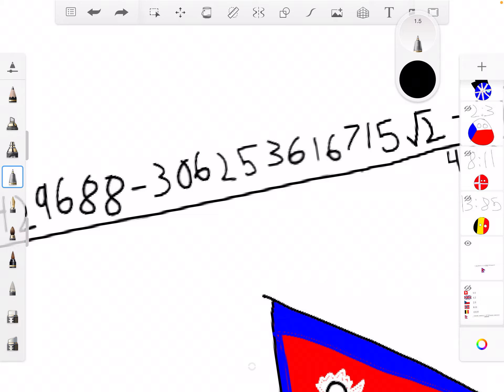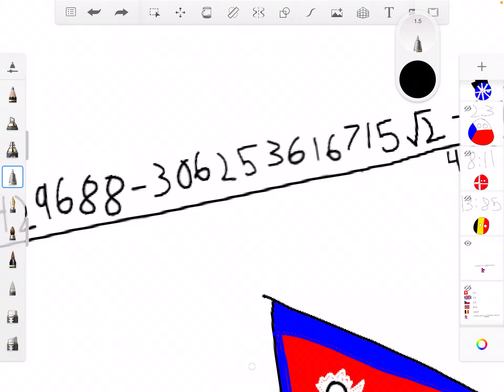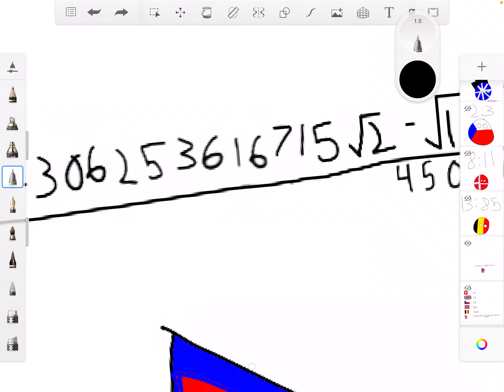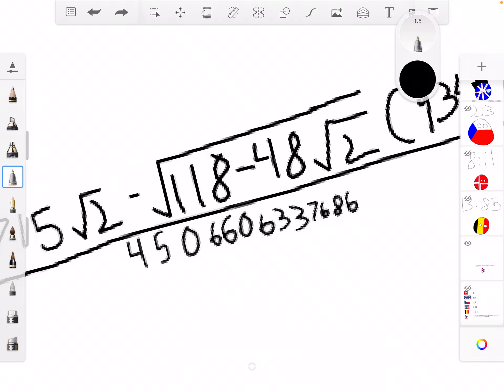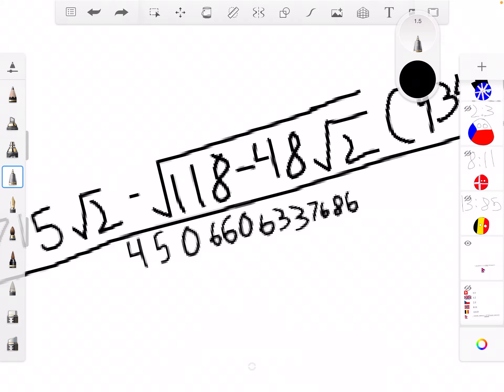6, 7, 1, 5. Square root of 2. Minus the square root of 1, 1, 8.